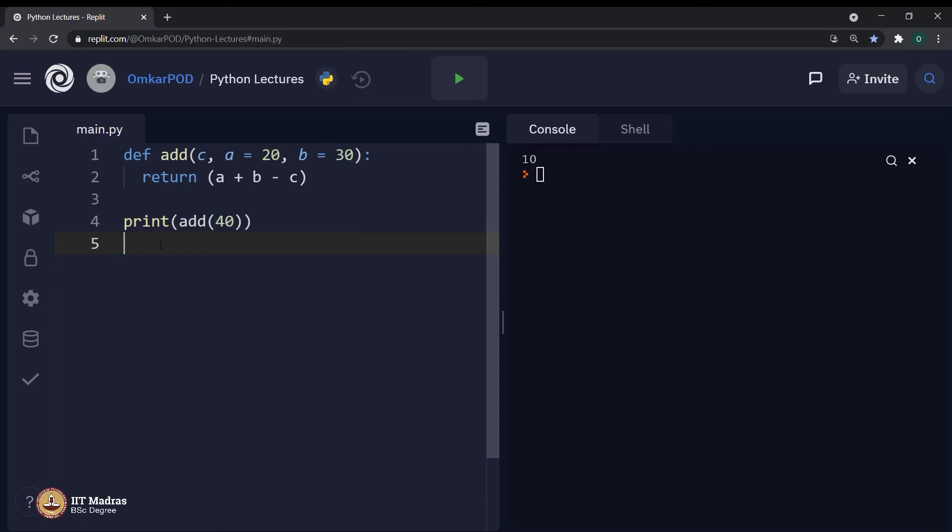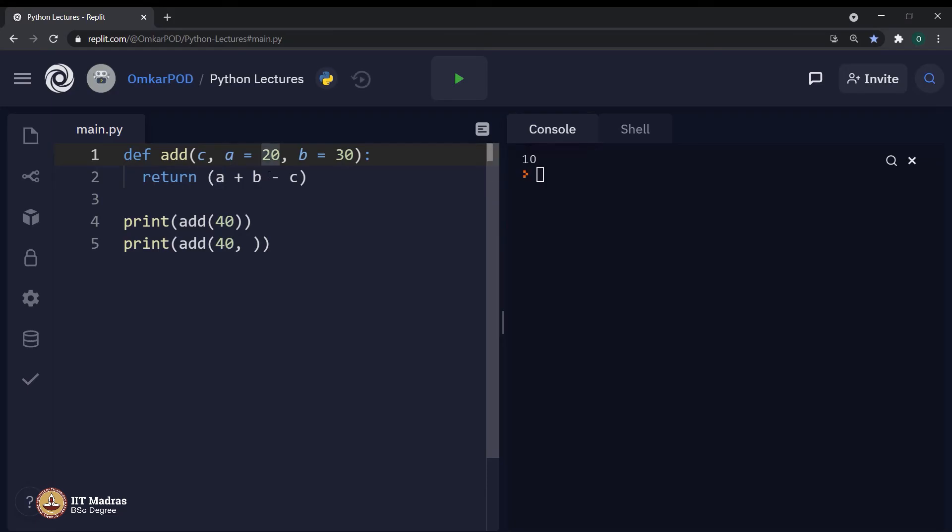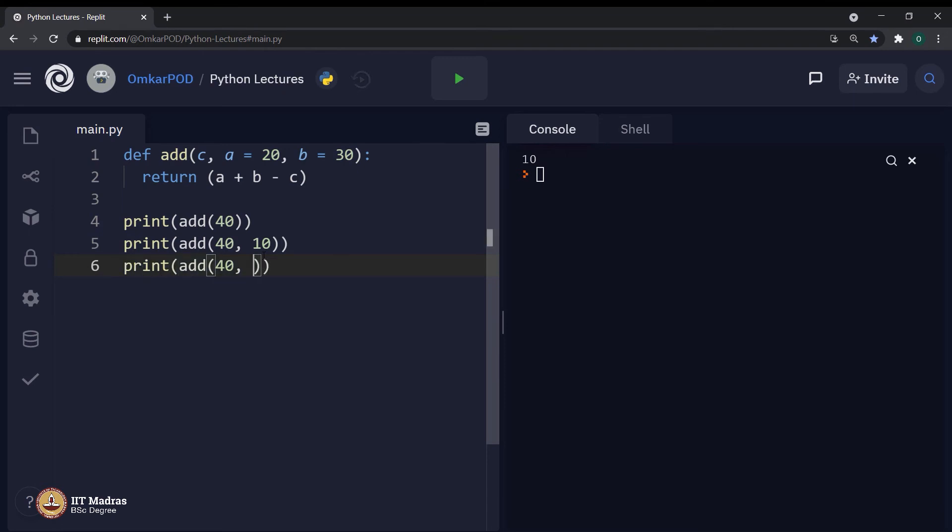Now, we can write a code in any way we want. For example, if we write 40, now instead of a is equal to 20, what if I want to make it 10? I can always write like that. Let us say print add 40, 10, 50.